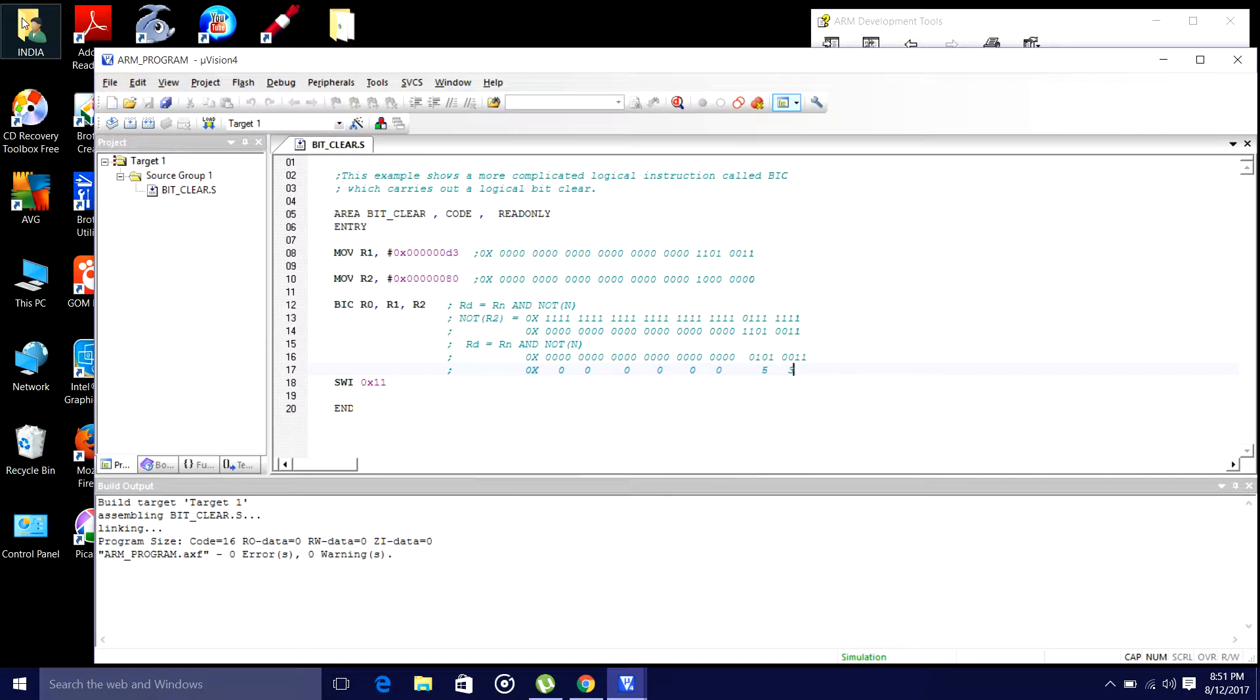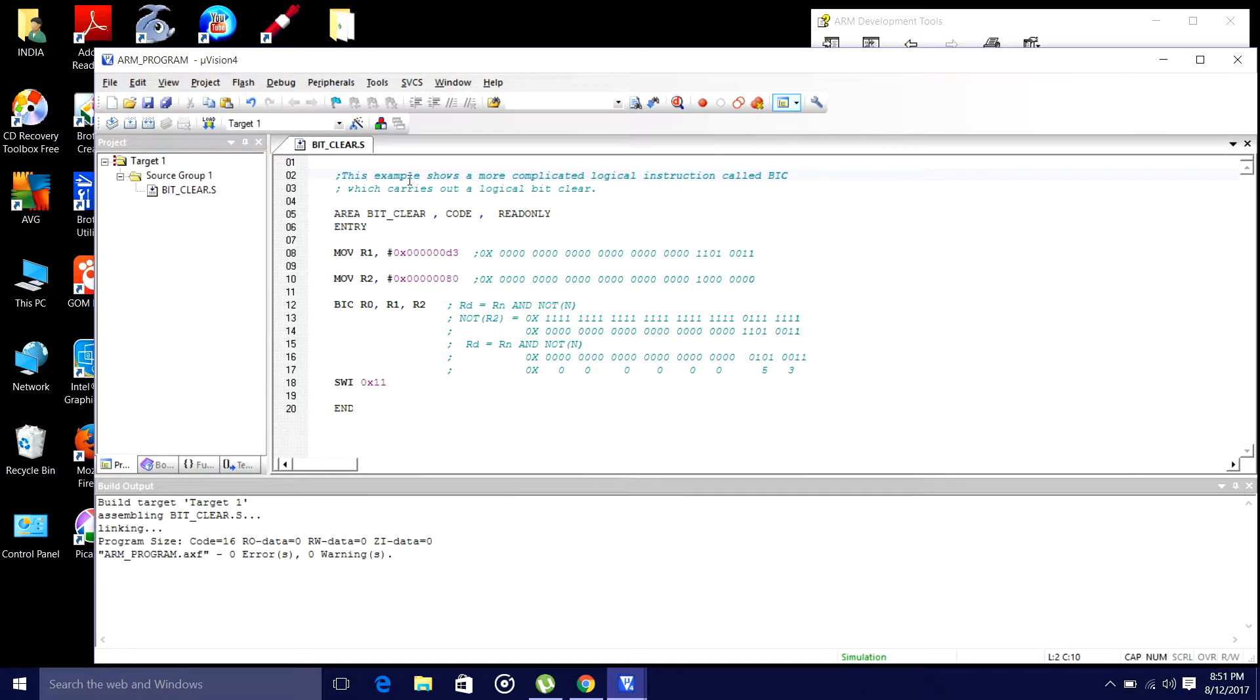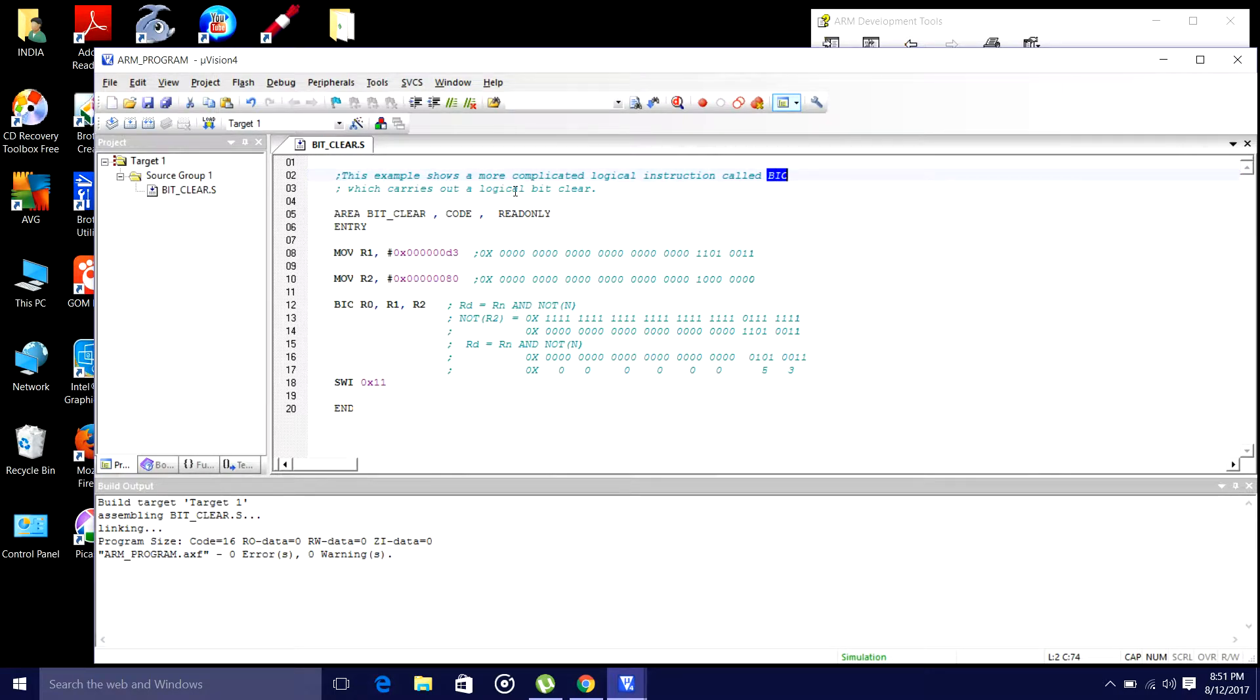In this example, we are going to discuss the bit clear. So, this example shows a more complicated logical instruction called bit clear which carries out a logical bit clear.